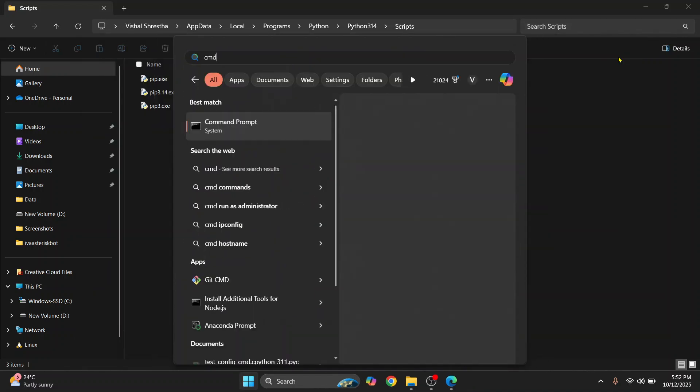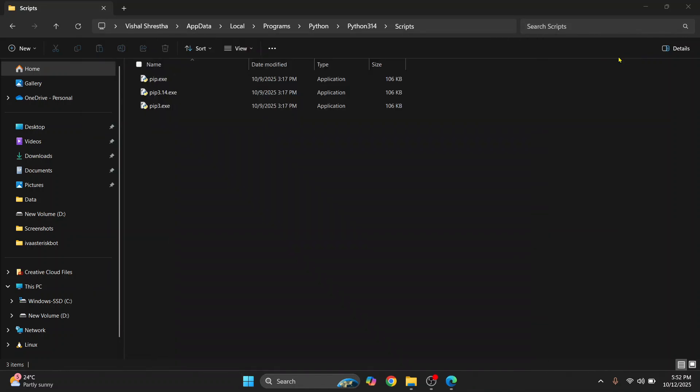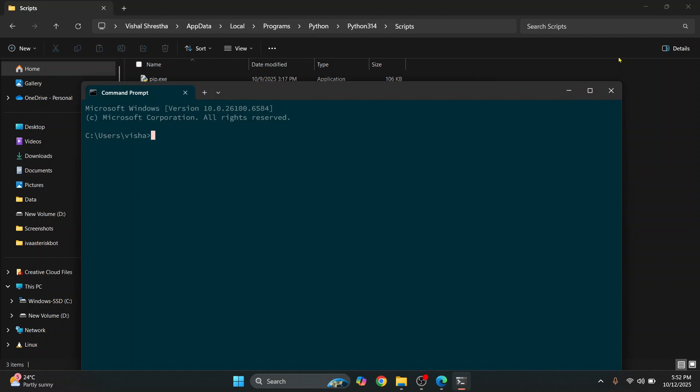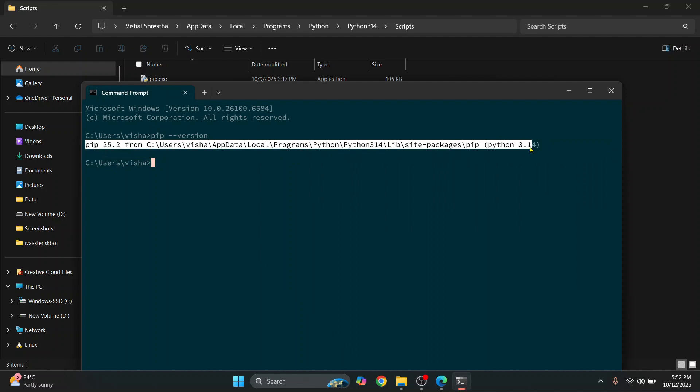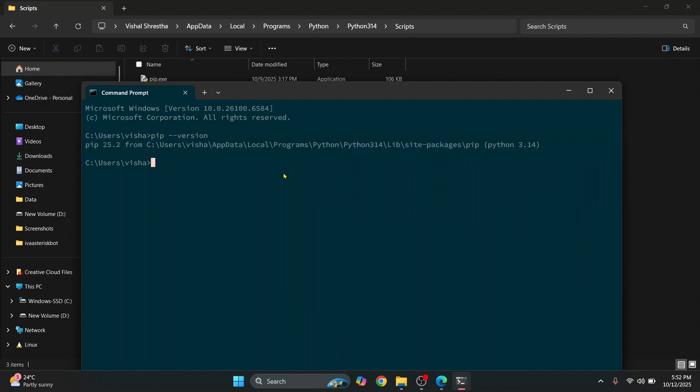And open command prompt again. And now let's type pip --version to see if it works. And as you can see it works now and we have pip 25.2 installed. And this is how you can fix a pip not found issue. If you have any questions, let me know in the comments below.